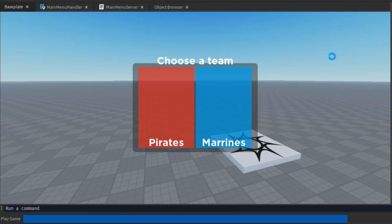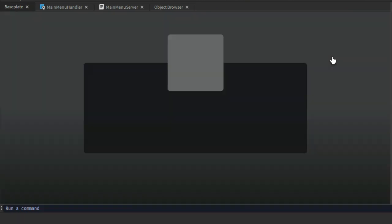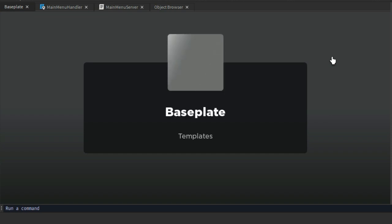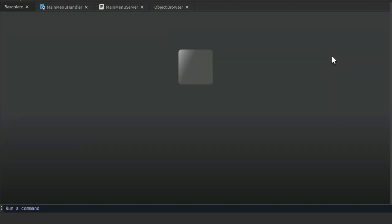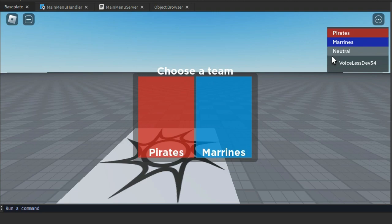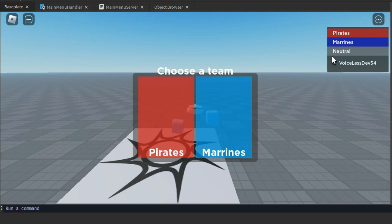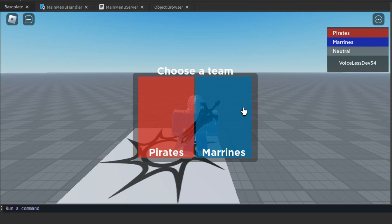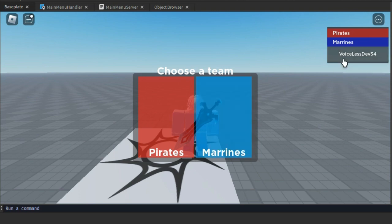As you can see, it's working. Now we can add some effects — we also need to hide the frame after the player chooses their team.